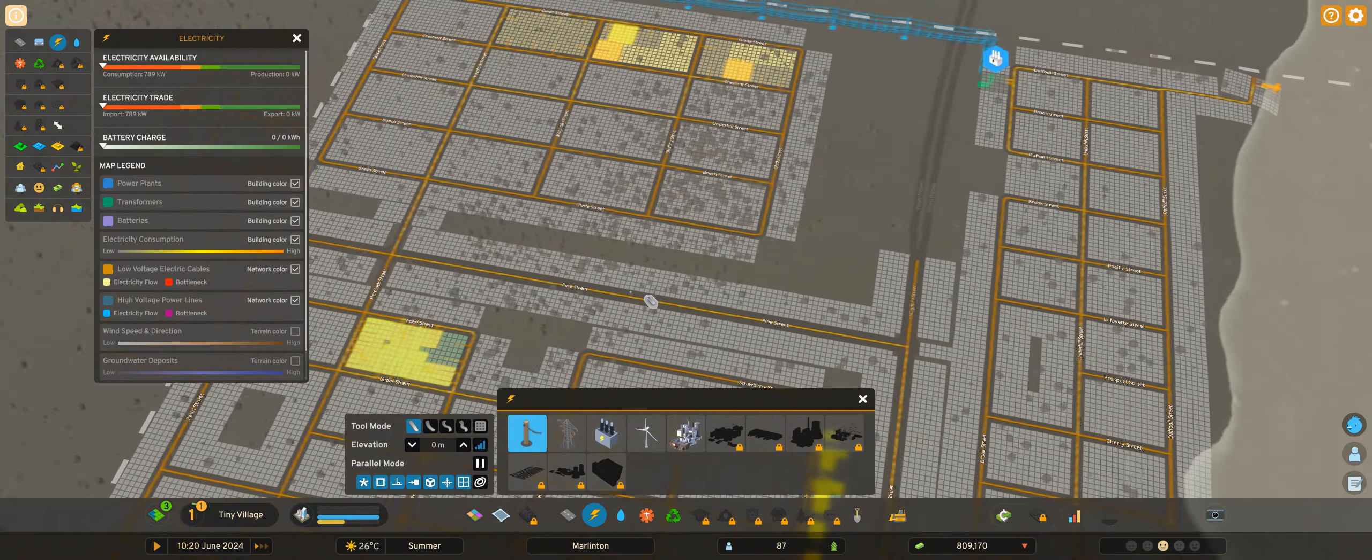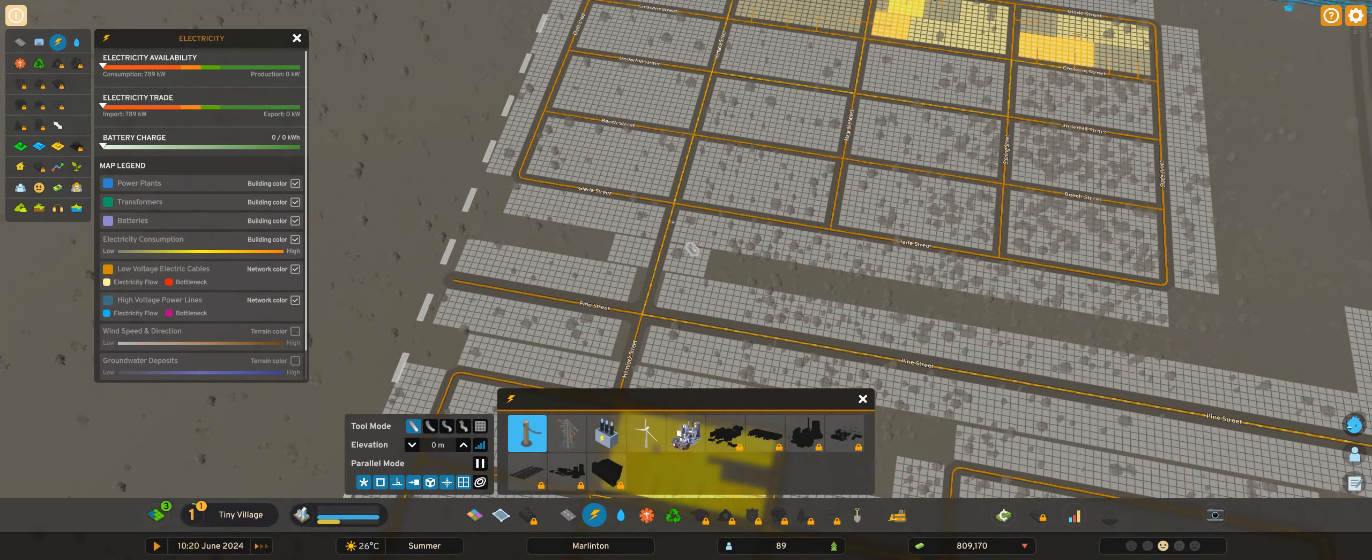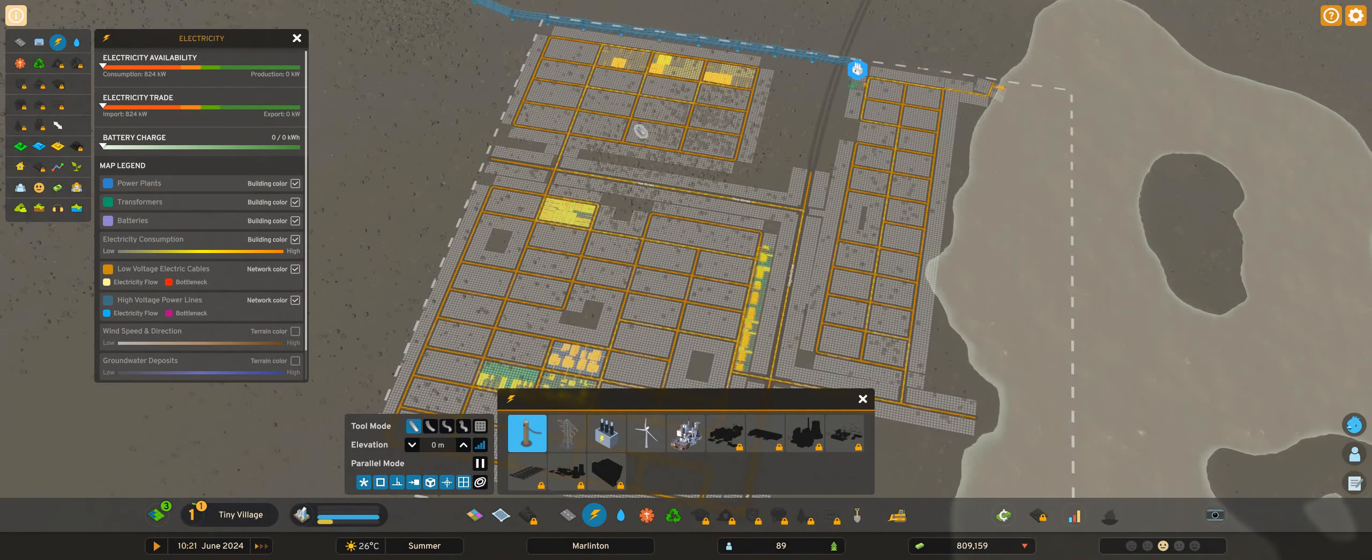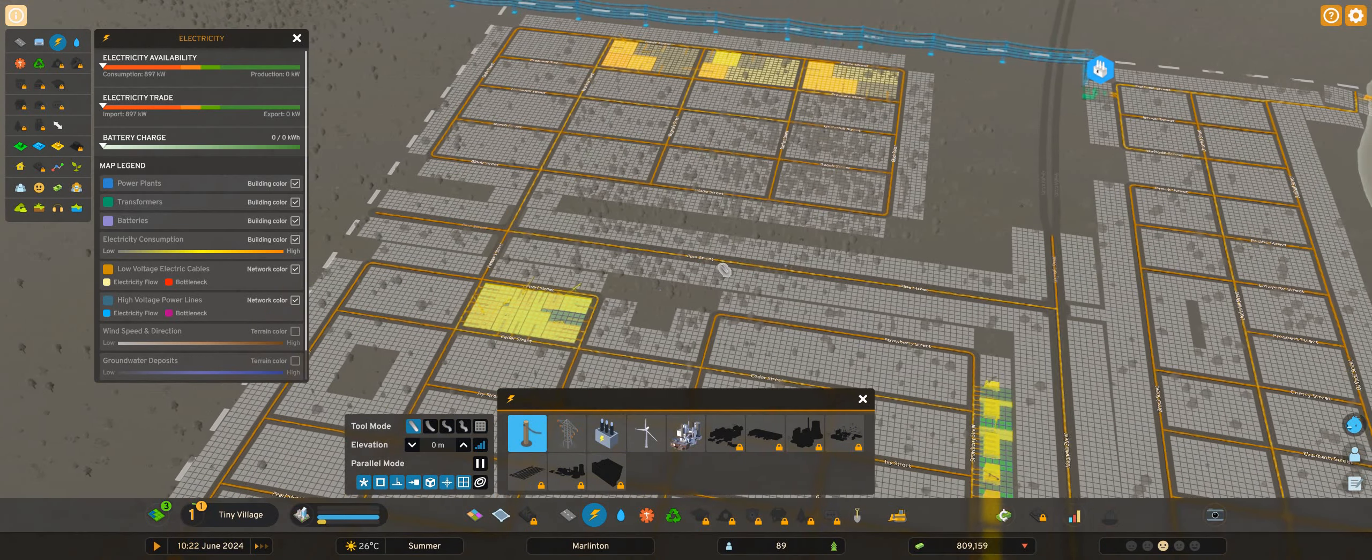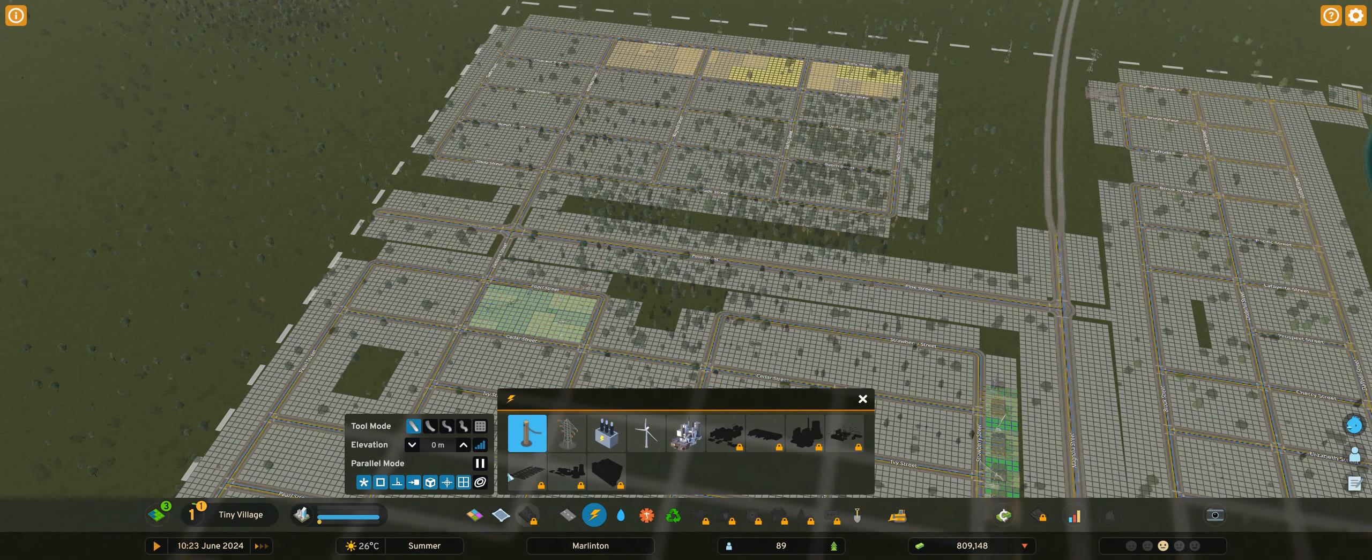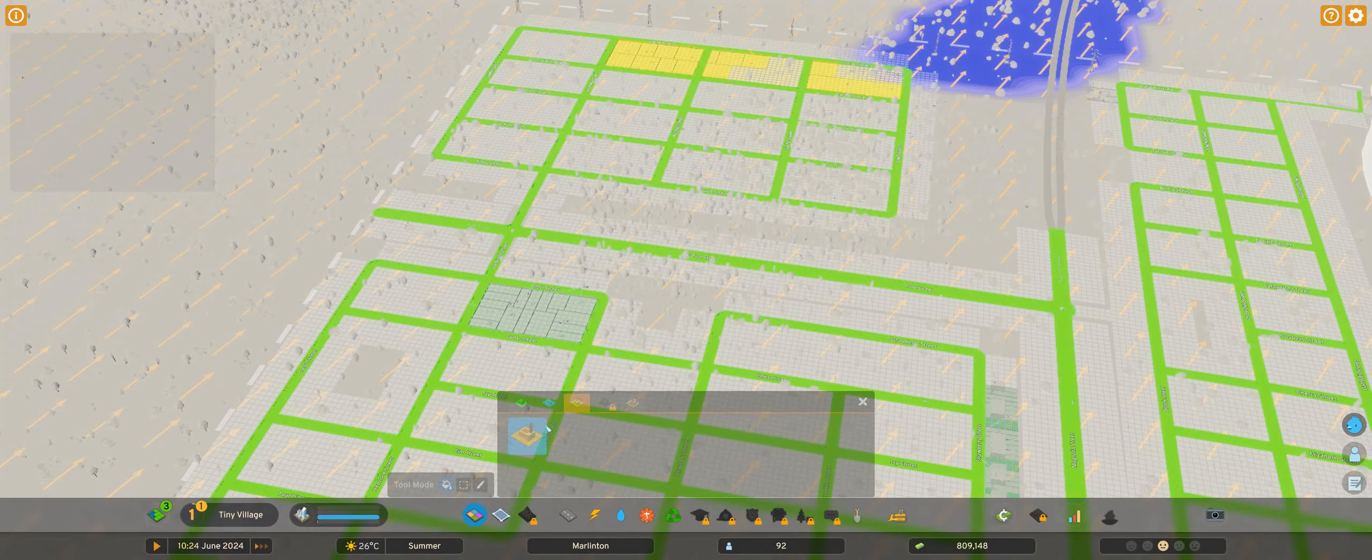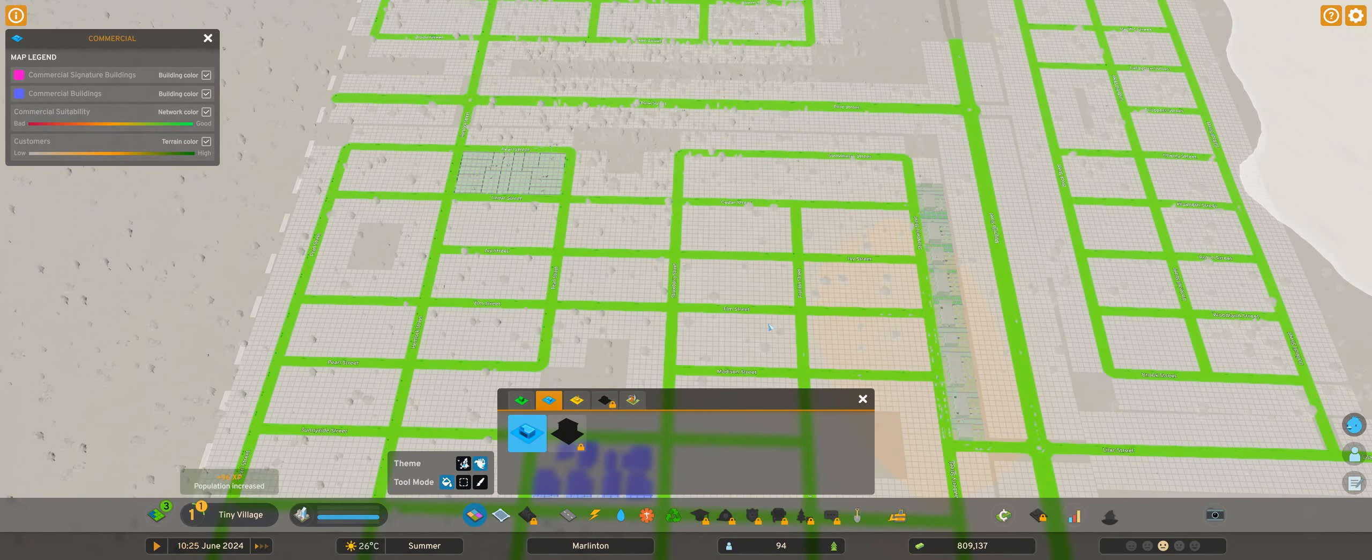My power is connected there, shouldn't be a problem for now, but I've got to be aware of power bottlenecks later on. Okay, let's speed this up.